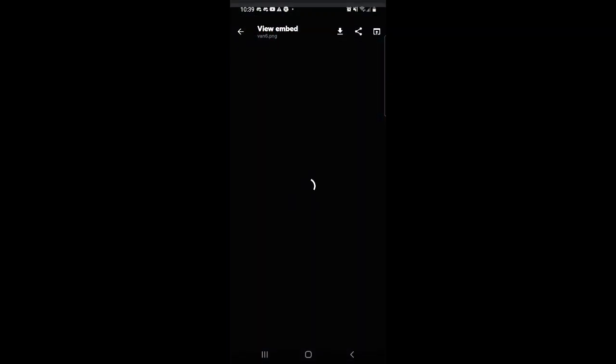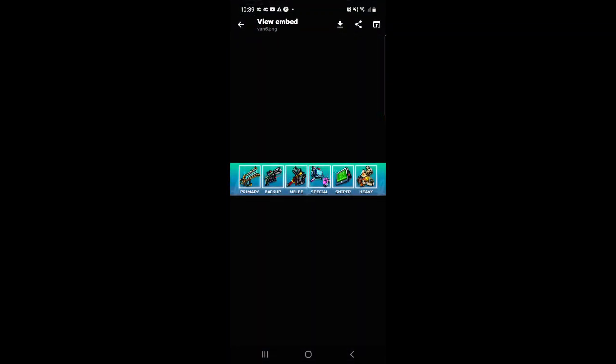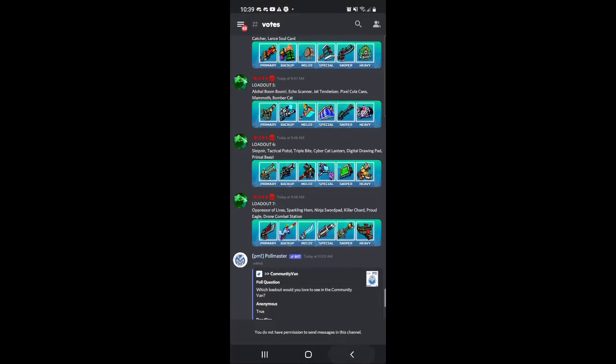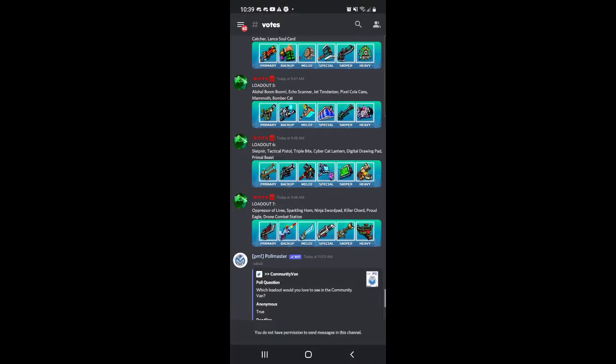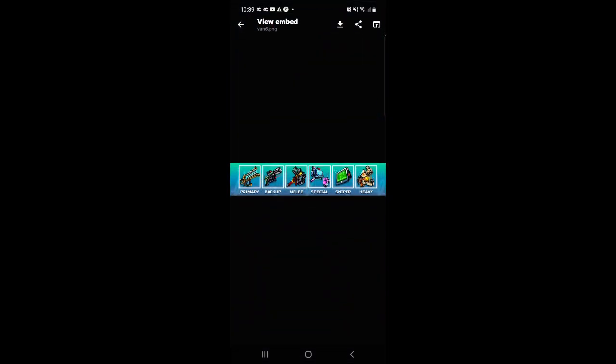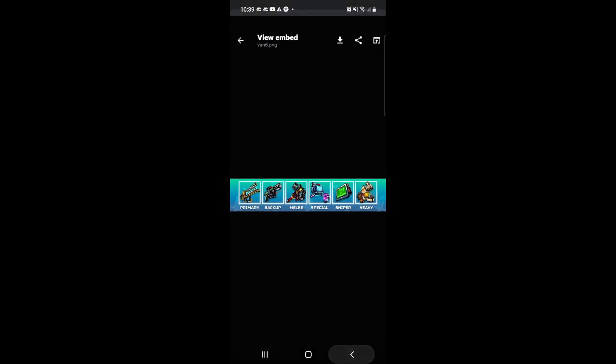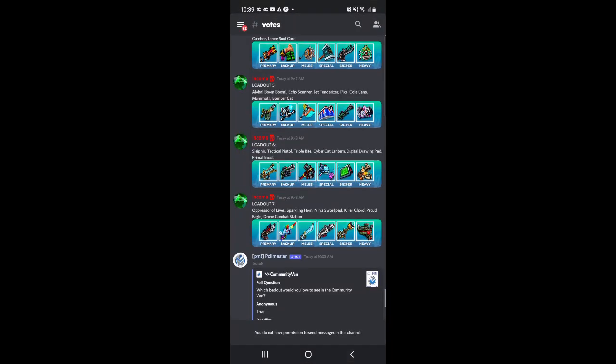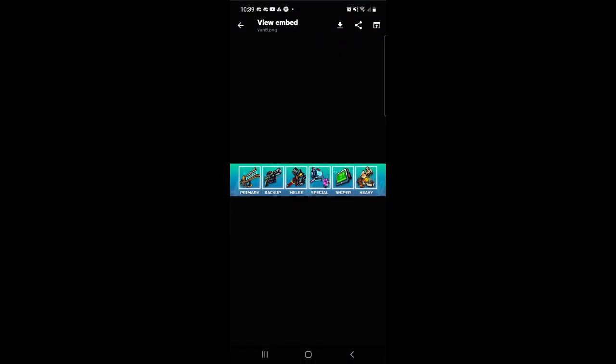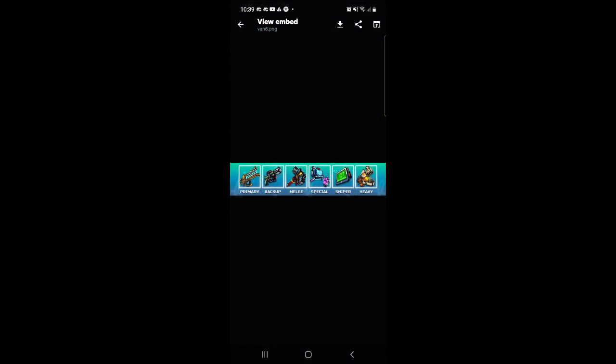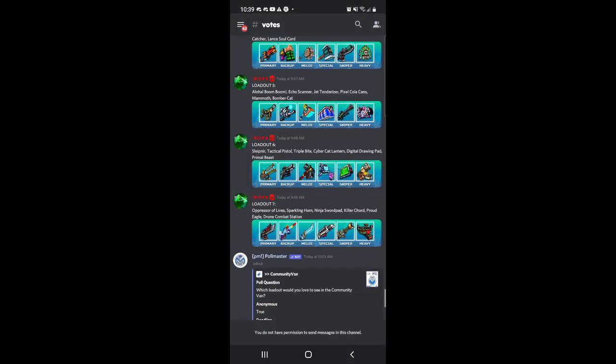Might change my mind when I see the last two. Now this one, the Slupner I don't know how to say that, Tactical Pistol, Triple Bite, that is the Cyber Cat Lantern, Digital Drawing Pad, and the Primal Beast. The Primal Beast is a good weapon, Digital Drawing Pad good also. But I like the Mammoth more, so you know. I don't know if the primary is better than the Harbinger Ragnarok, then I'll get this van, honestly.